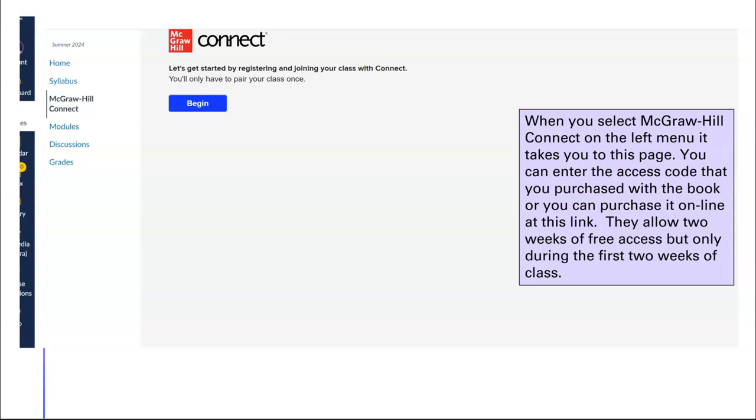When you hit the McGraw-Hill Connect on the left-hand menu, it's going to take you here. You need to go here and enter your access code that you purchased. If you haven't purchased it, you can actually buy it here, and they do allow free two weeks, but you have to set it up. It's only for the first two weeks of class.